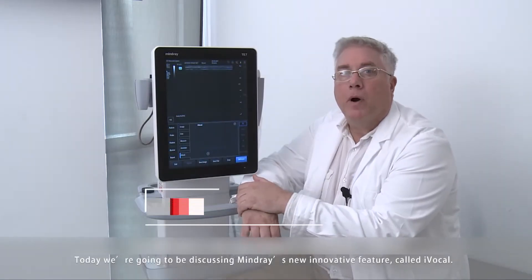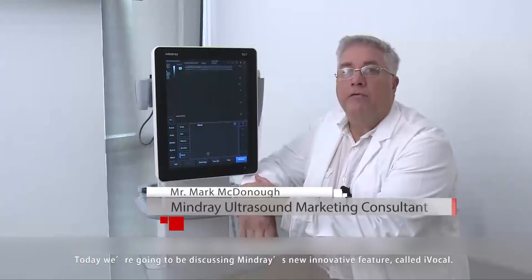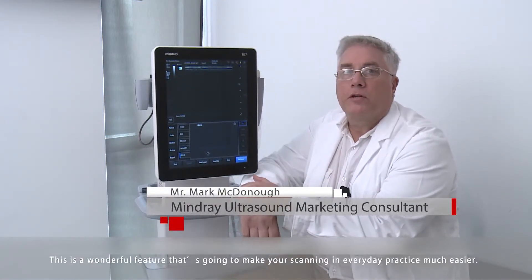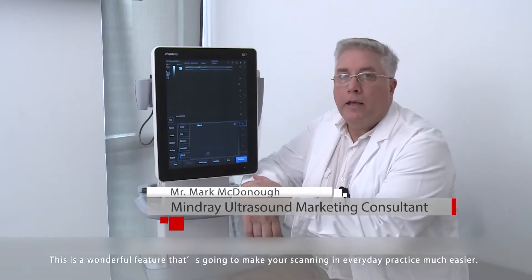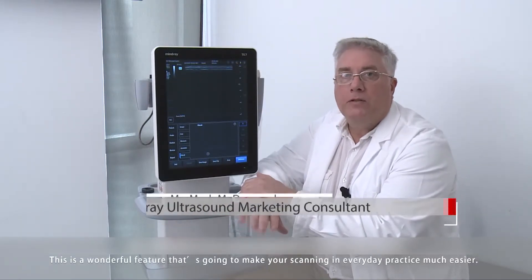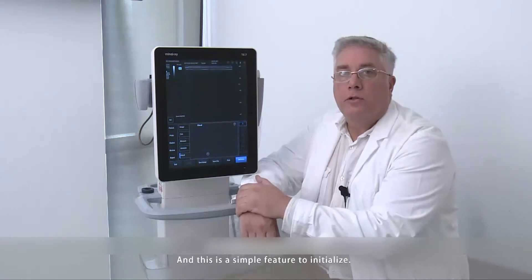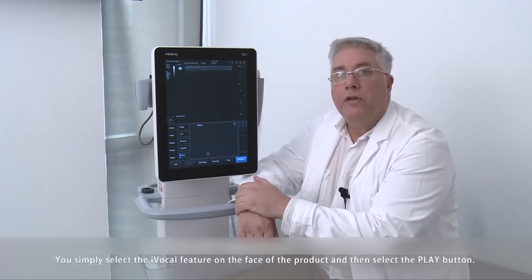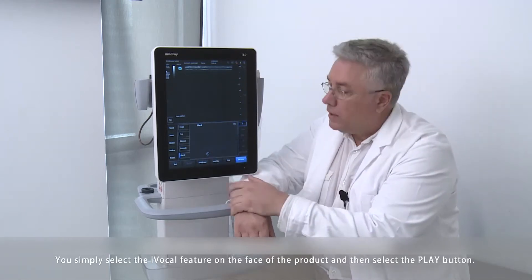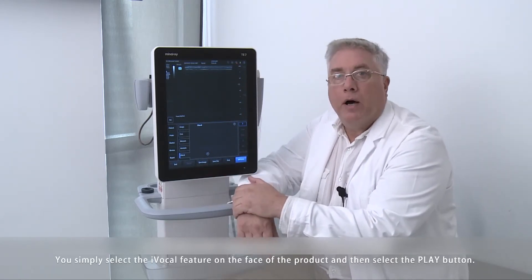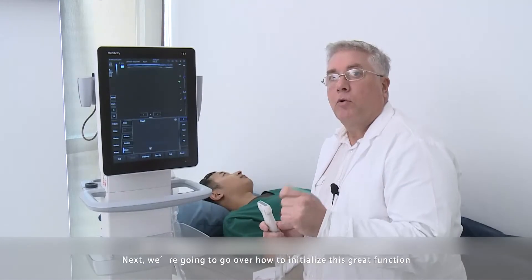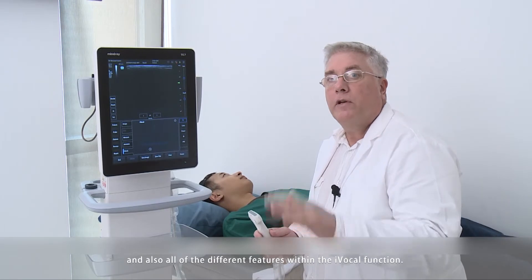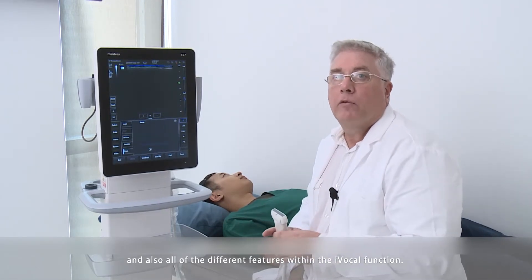Today we're going to be discussing Mindray's new innovative feature called iVocal. This is a wonderful feature which is going to make your scanning in everyday practice much easier, and this is a very simple feature to initialize. We're going to go over how to initialize this great function and all of the different features within the iVocal function.